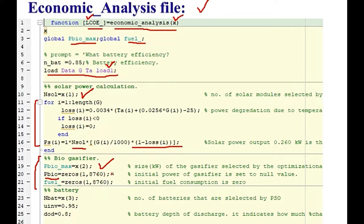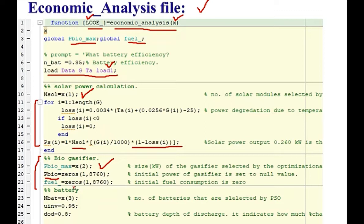As this simulation goes on for 8760 hours, for each hour energy generated by the gasifier will be stored in this variable B wire. Here is the fuel of that gasifier, initially it is also zero. Why we are setting here 8760 hours, because in a year there are 8760 hours.